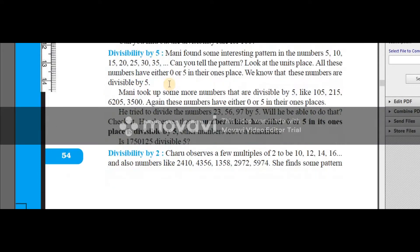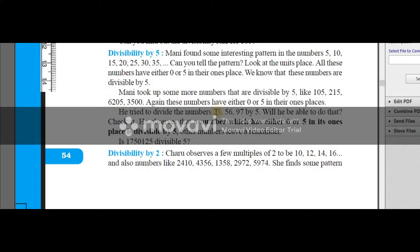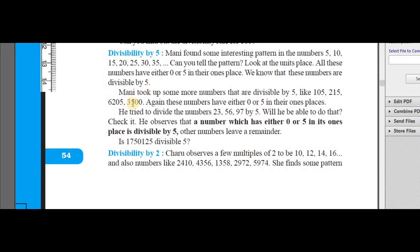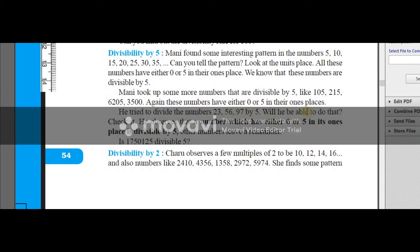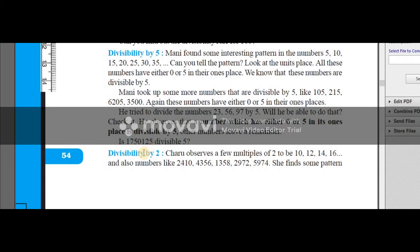And what is the divisibility rule of 5? Something interesting — the pattern in the 5 table is that we get either 5 or 0 in the one's place. So if the one's place is either 5 or 0, then the whole number is going to be divisible by 5. If you are going to divide 23 by 5, you will not get remainder 0, because the one's place is 3 — it is not 5, it is not 0. So that is the reason this number is not divisible by 5. Numbers like 105, 215, 6205, 3500 all have either 0 or 5 in their one's place. Numbers like 23, 56, 97 are not divisible by 5. So the big number 750125 — is it divisible by 5? Yes, because the one's place is 5.